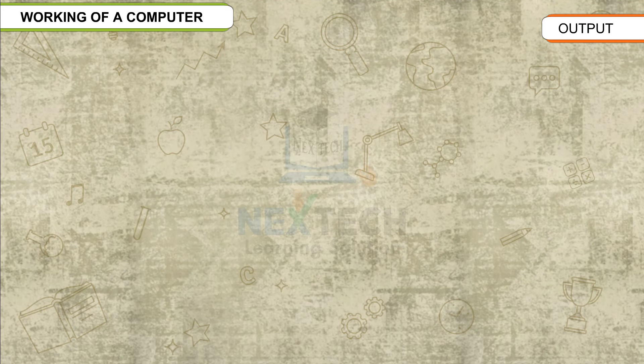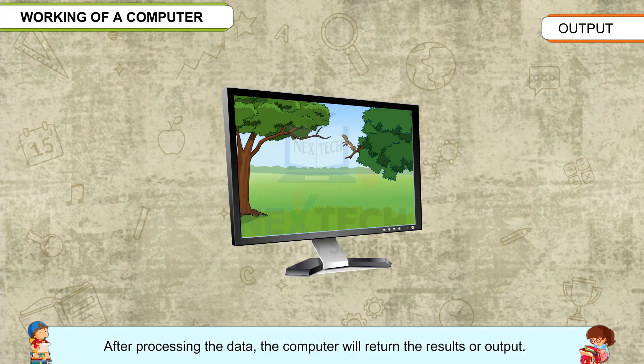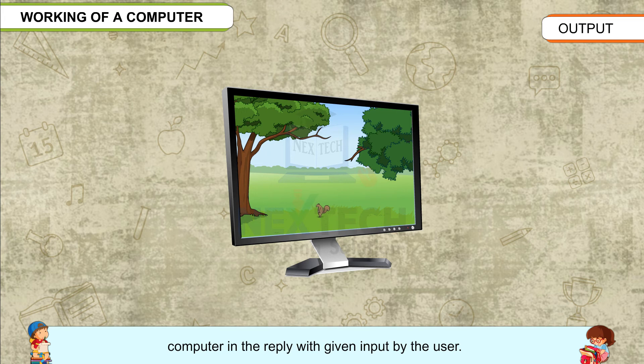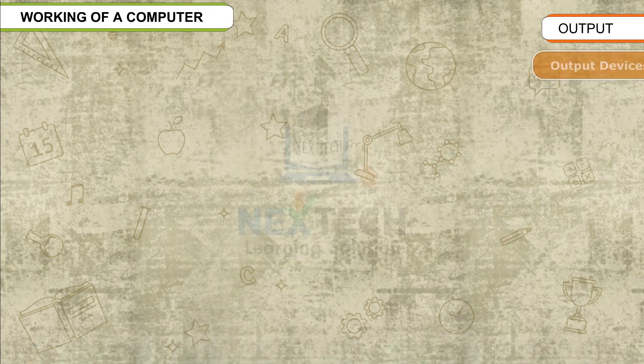Output: After processing the data, the computer will return the results or output. The result of the processed data is returned by the computer in reply to the given input by the user.